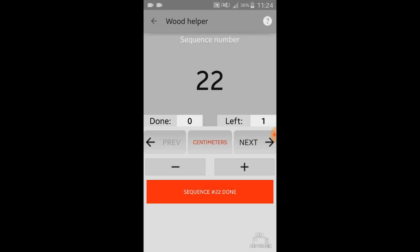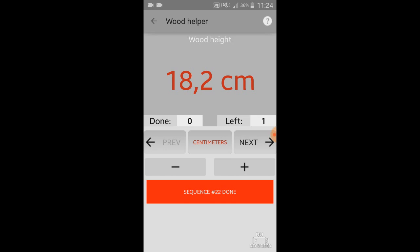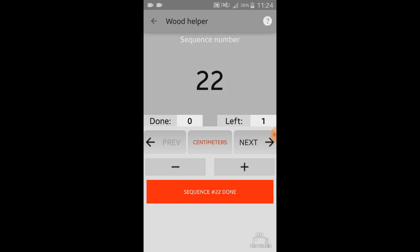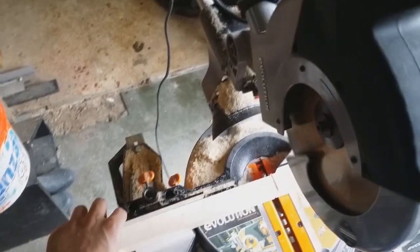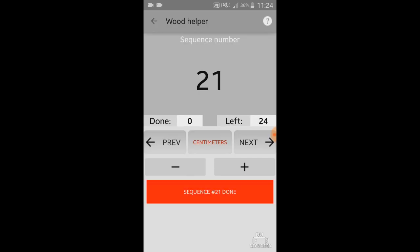You see sequence number 22 — it's a wood that is 18.2 cm long, you need one piece. Next is sequence number 21, which is 17.4 cm, you need 24. If you cut one you can click the plus button; if you cut another one, click the plus button again. Or you can cut all 24 pieces and then just click sequence number 21 done. It makes everything done for the given sequence number.